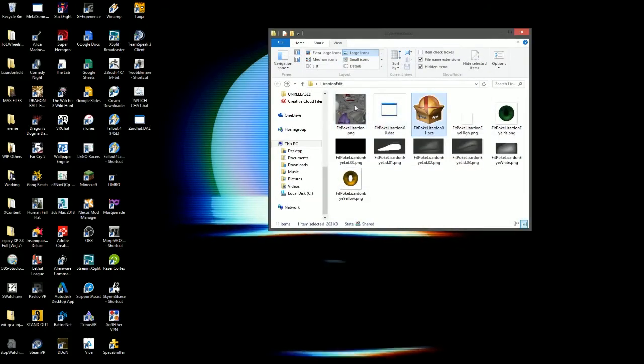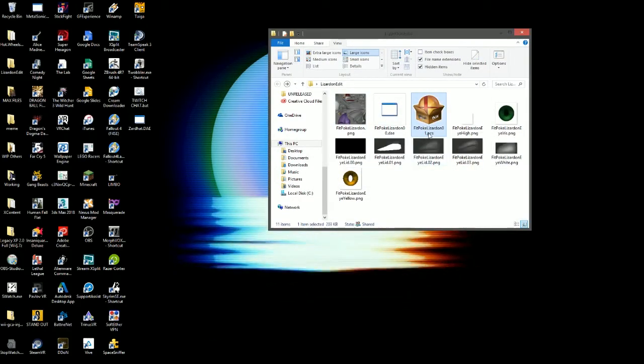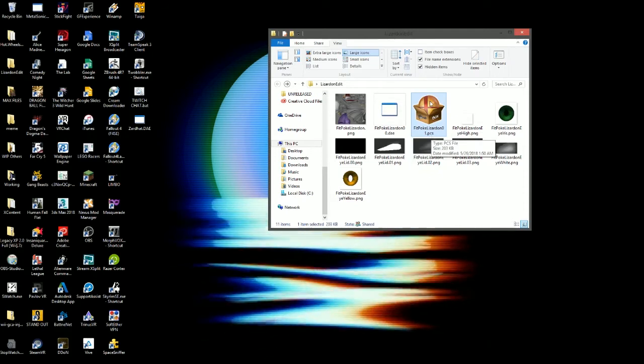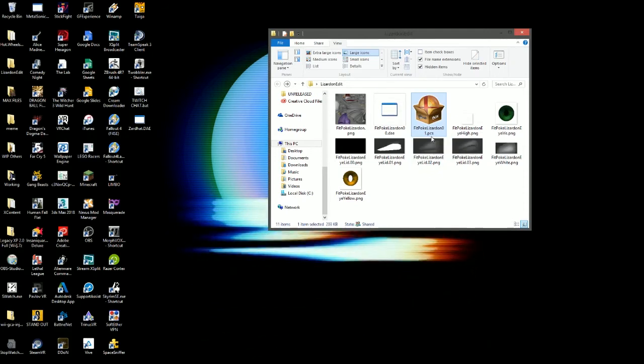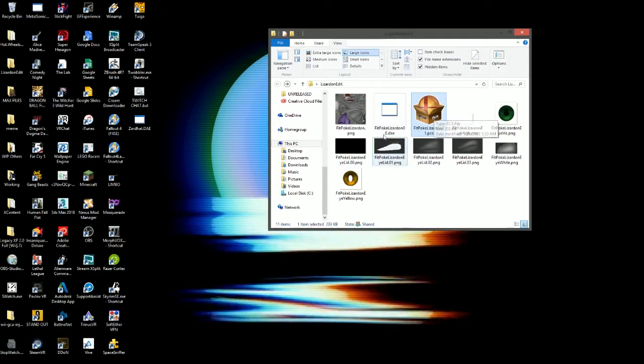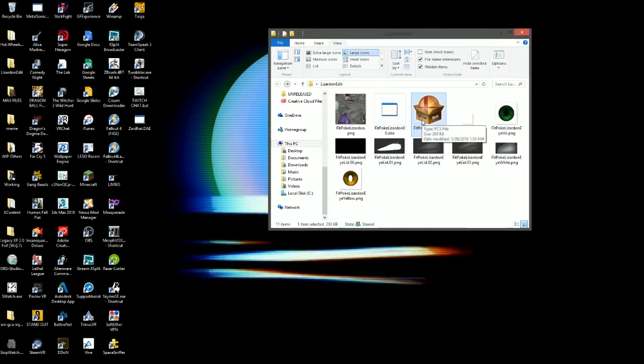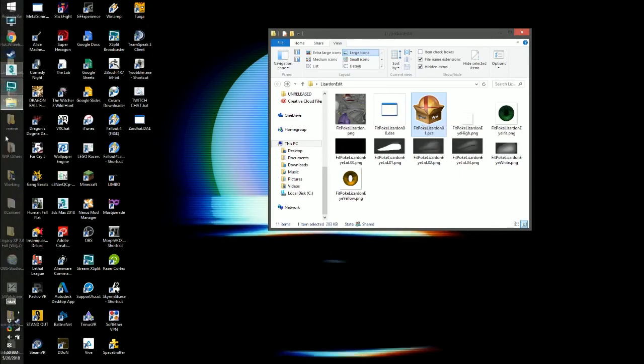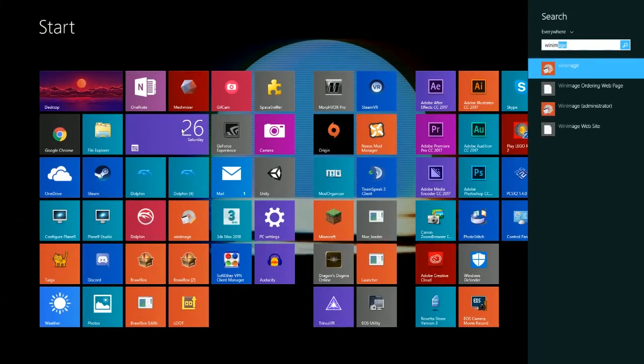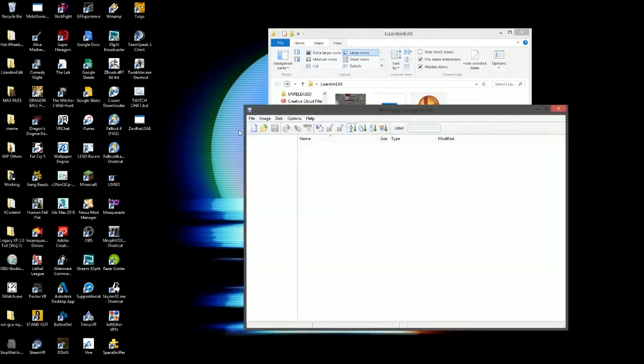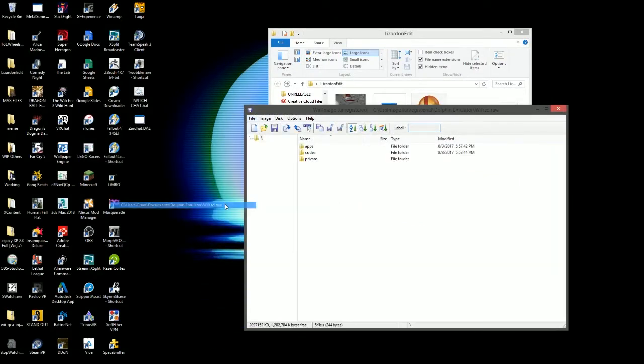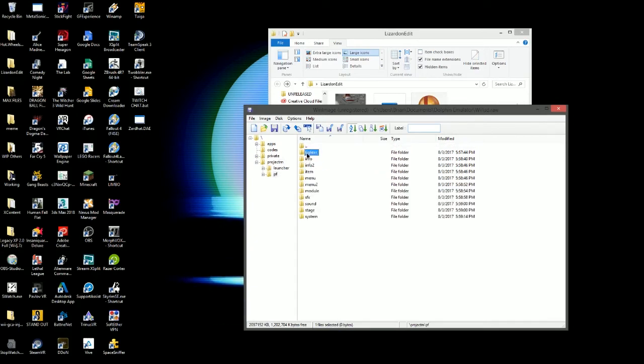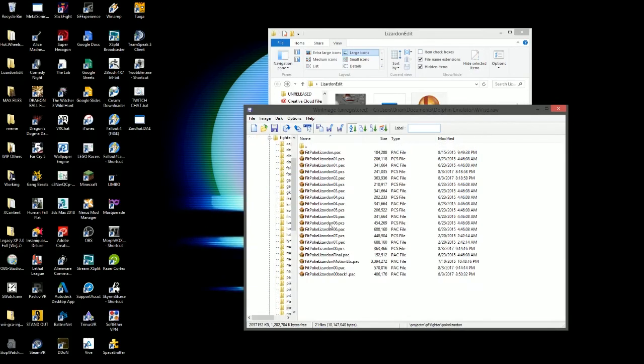Whenever you're editing a model for a character, I like to edit the .pcs file instead of the .pack, because the one that's loaded when you start the game is the .pcs. It's not the pack file. So all you ever need to really edit is the .pcs, but when you release your mods, you should save it as both. So now I've got my file here. I'm going to go to win image, open up my SD card here. I'm going to file SD, and then I'm going to find where my files are. PF fighter, and then Poke Lizardon, which is Charizard in Japanese.